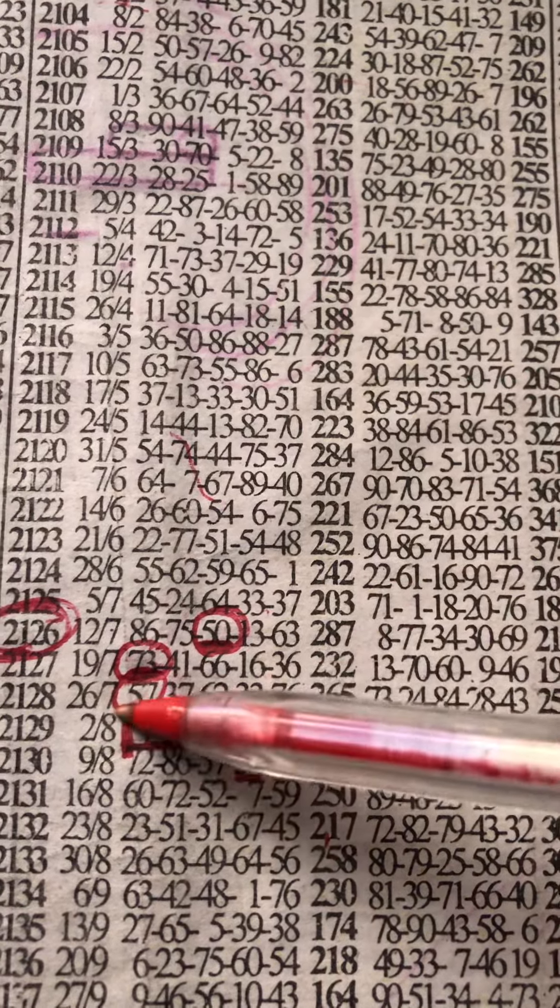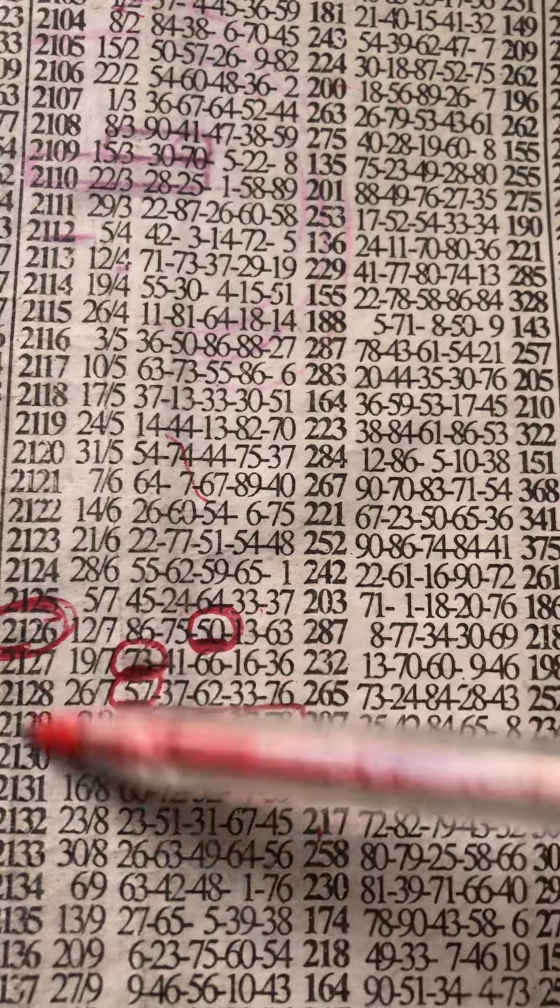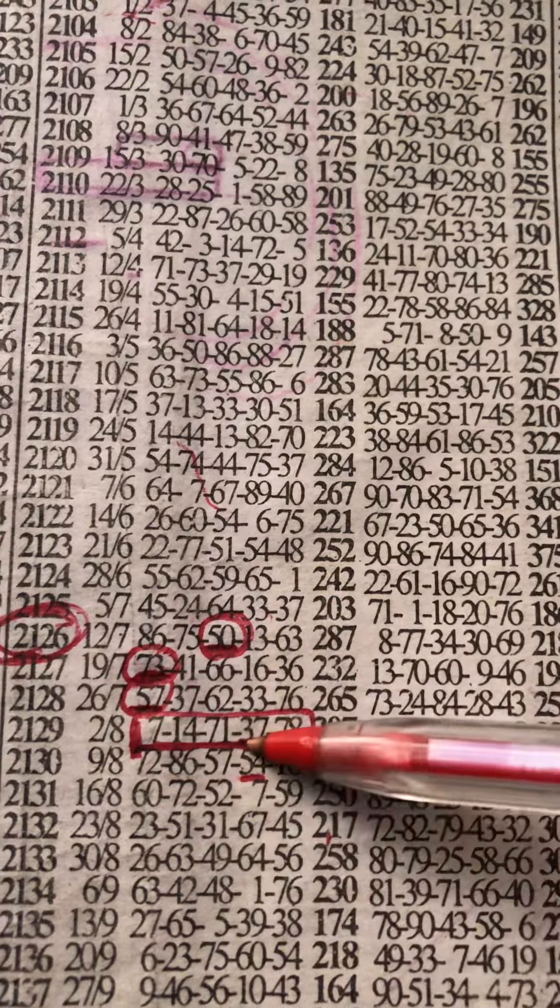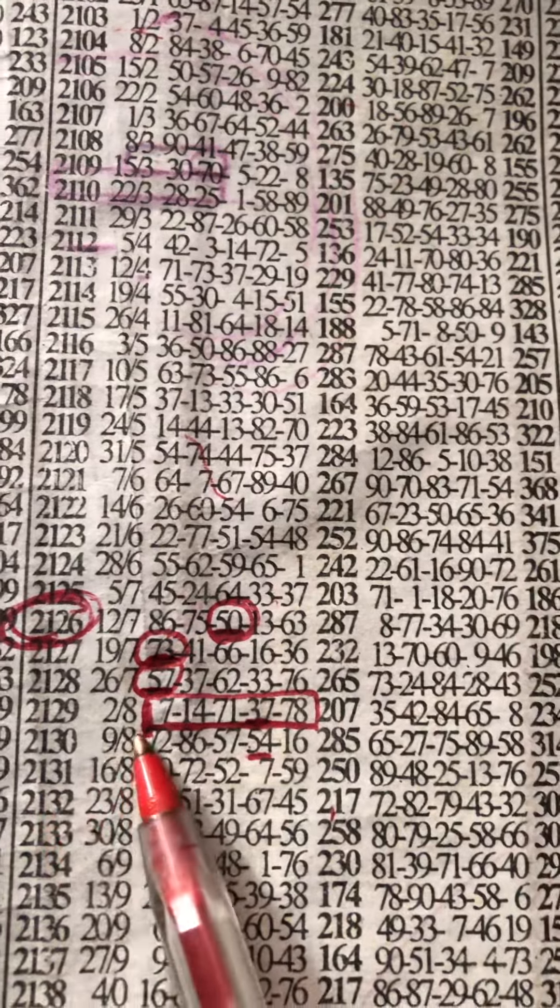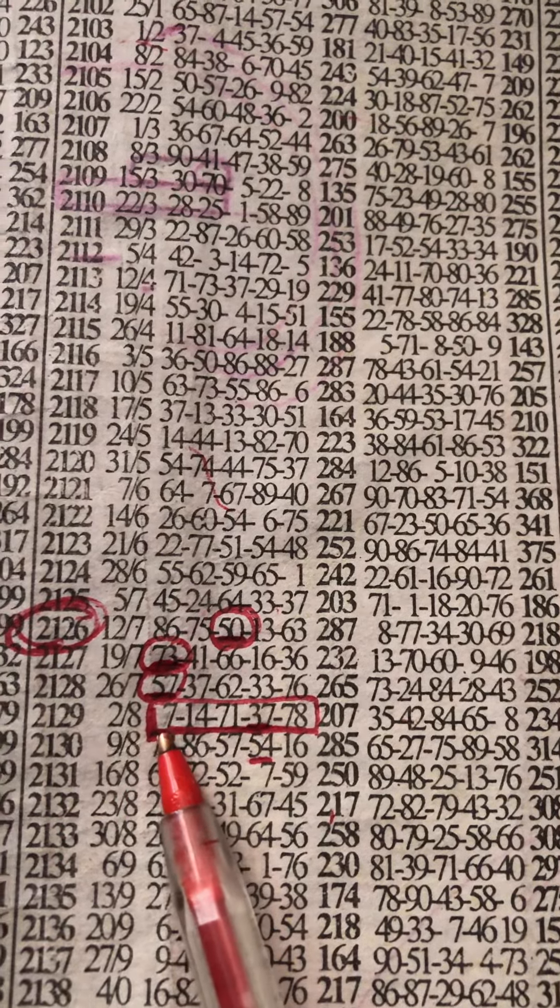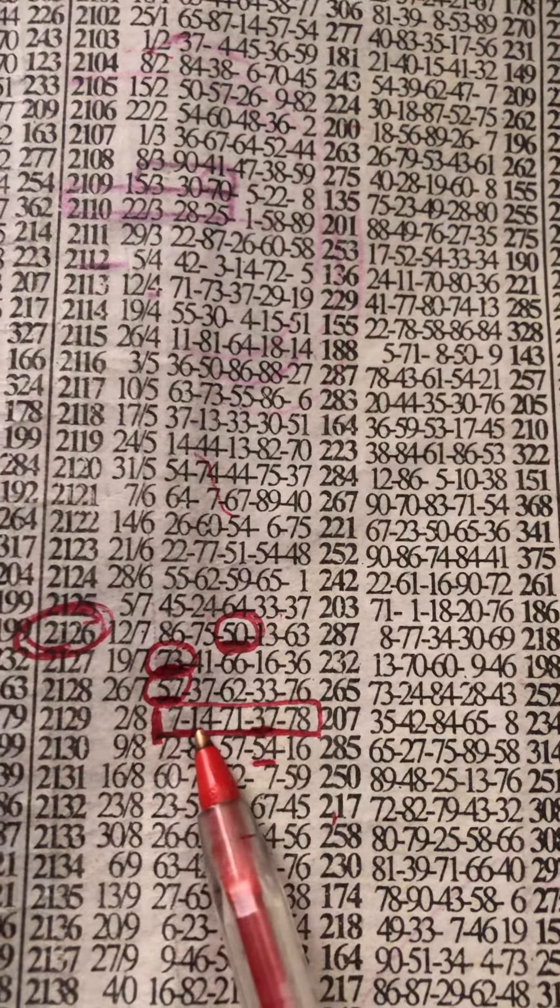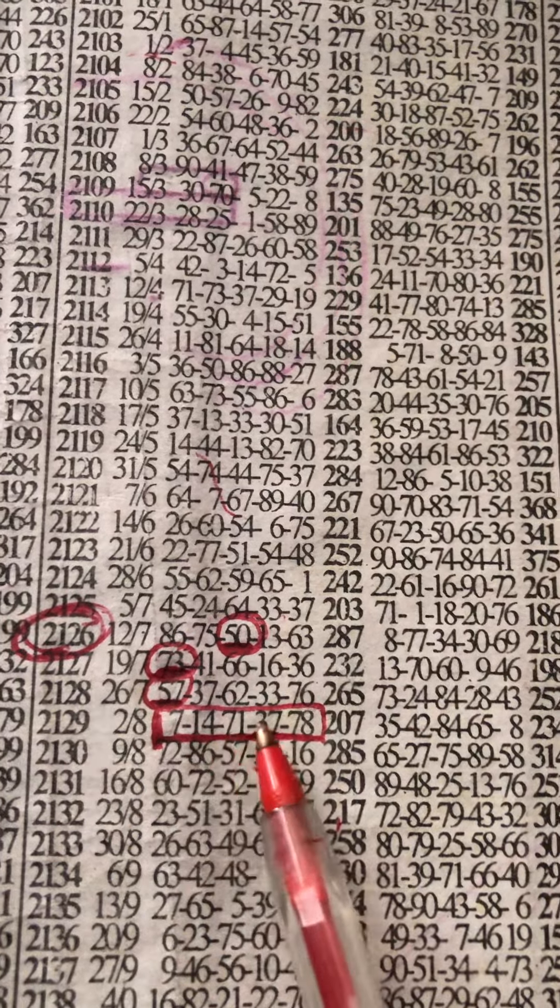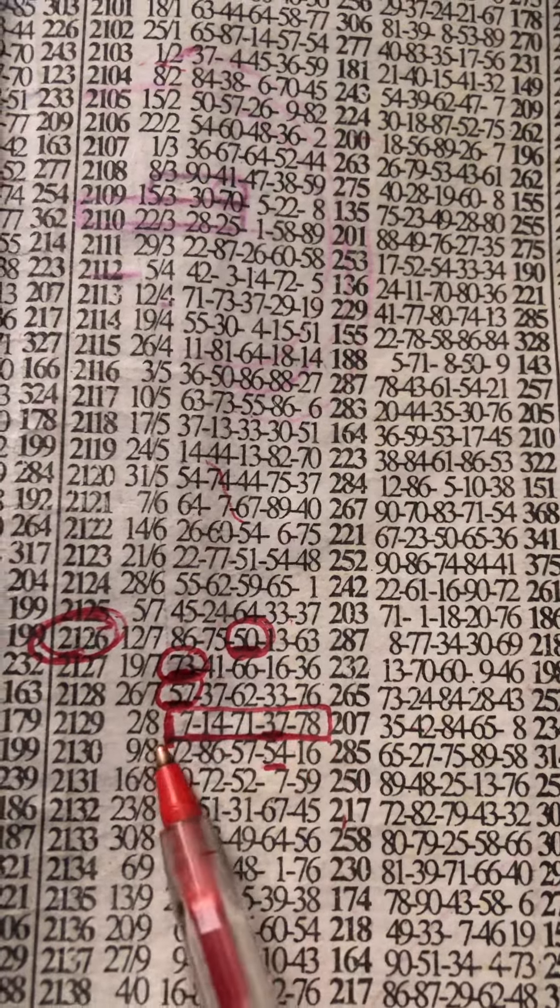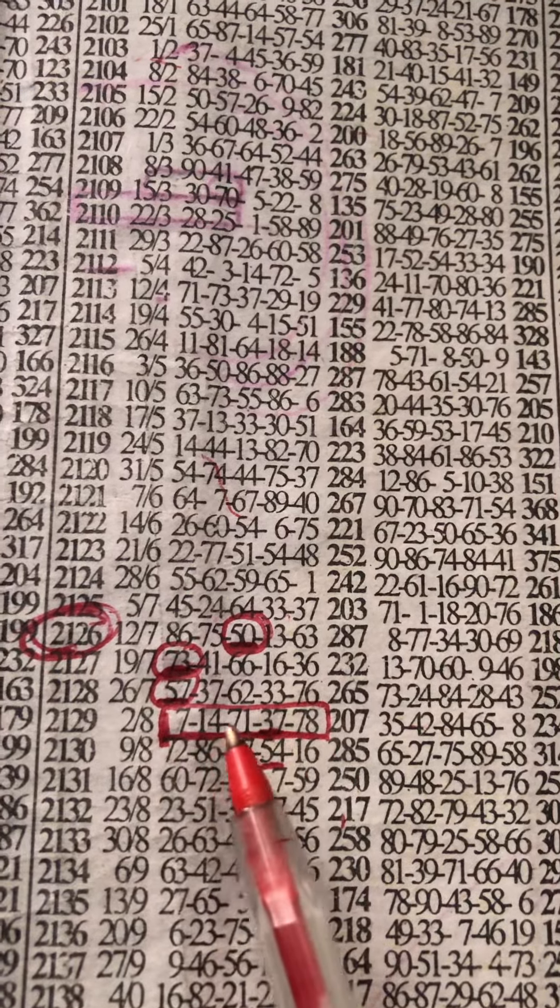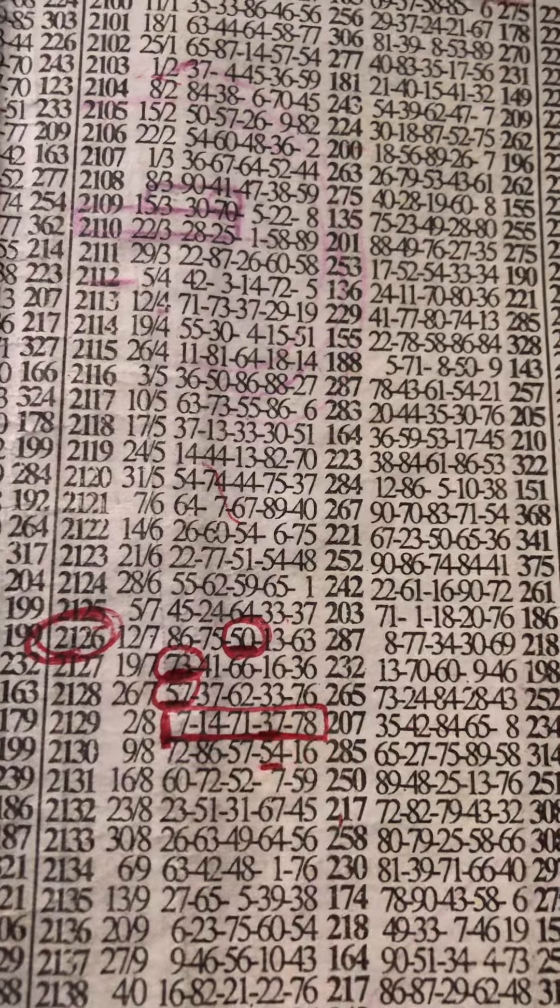So if you have the main, let's take this event for the day which is 7, 14, 71, 37, and then 78. 7, 14, 71, 37, and then 78.